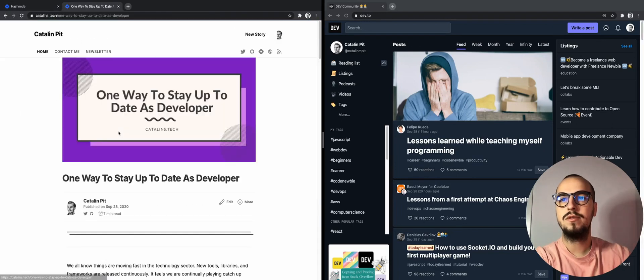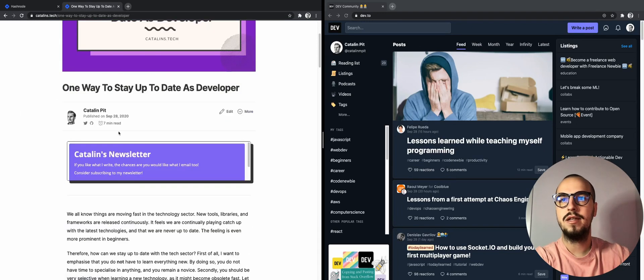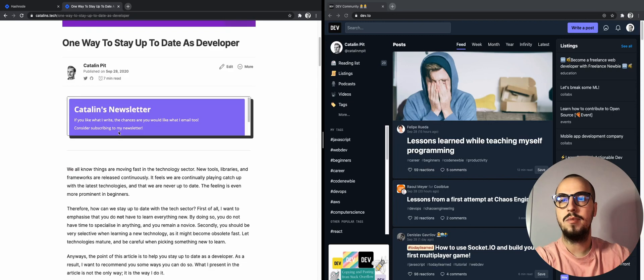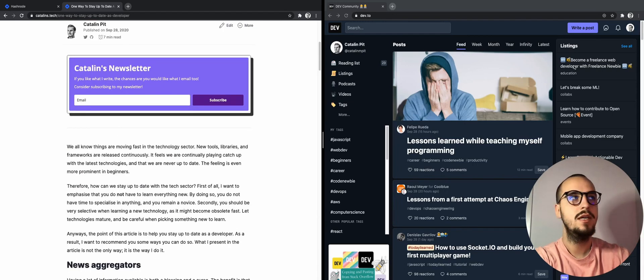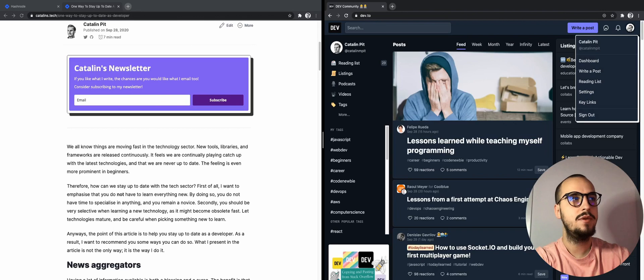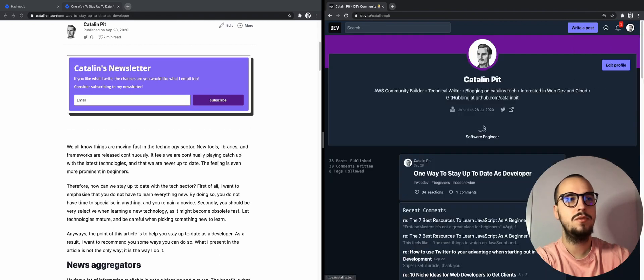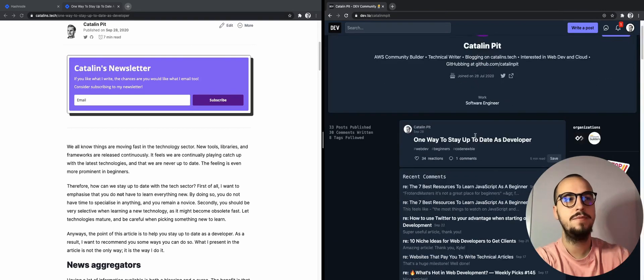For example, one way to stay up to date as a developer, it's first posted on Hashnode. And then I cross-post them on my Dev.to profile.